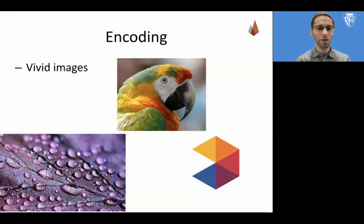Speaking of mnemonic devices, another good encoding strategy is to use vivid imagery. If you use flashcards, each word or idea should have memorable images for each one. This is the principle behind the app Memrise, which is a foreign language vocabulary builder. It's about pairing ideas with images, because images are easier to retain in memory.